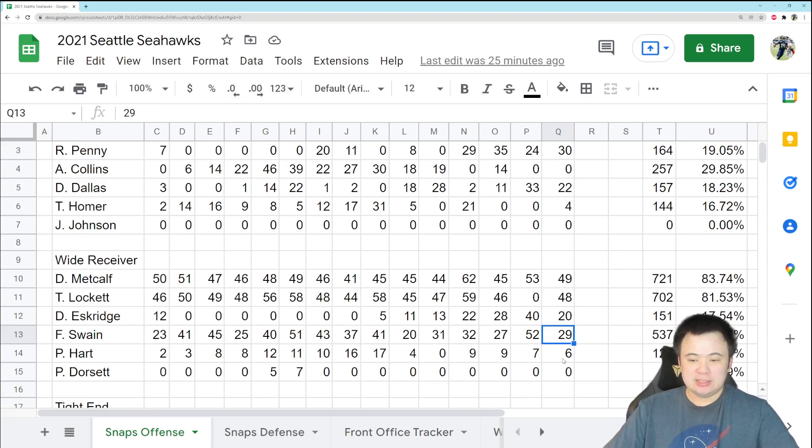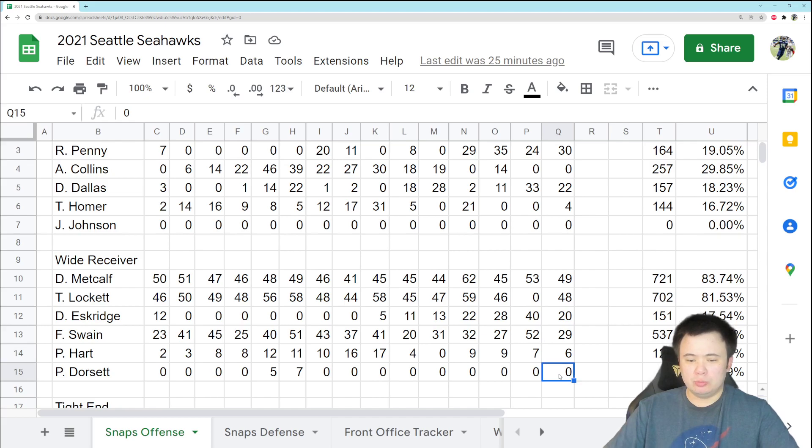Penny Hart got six snaps and nothing else for any other wide receiver. Cody Thompson might have played one or two, but no point in listing him here for the time being.